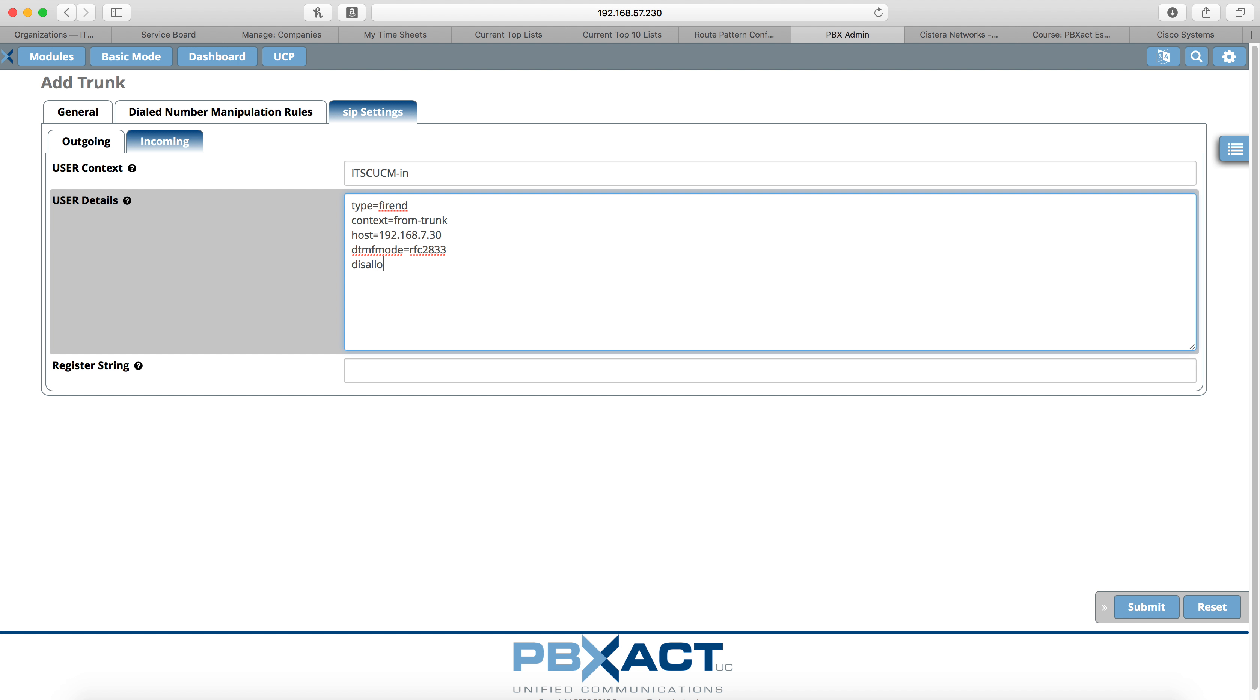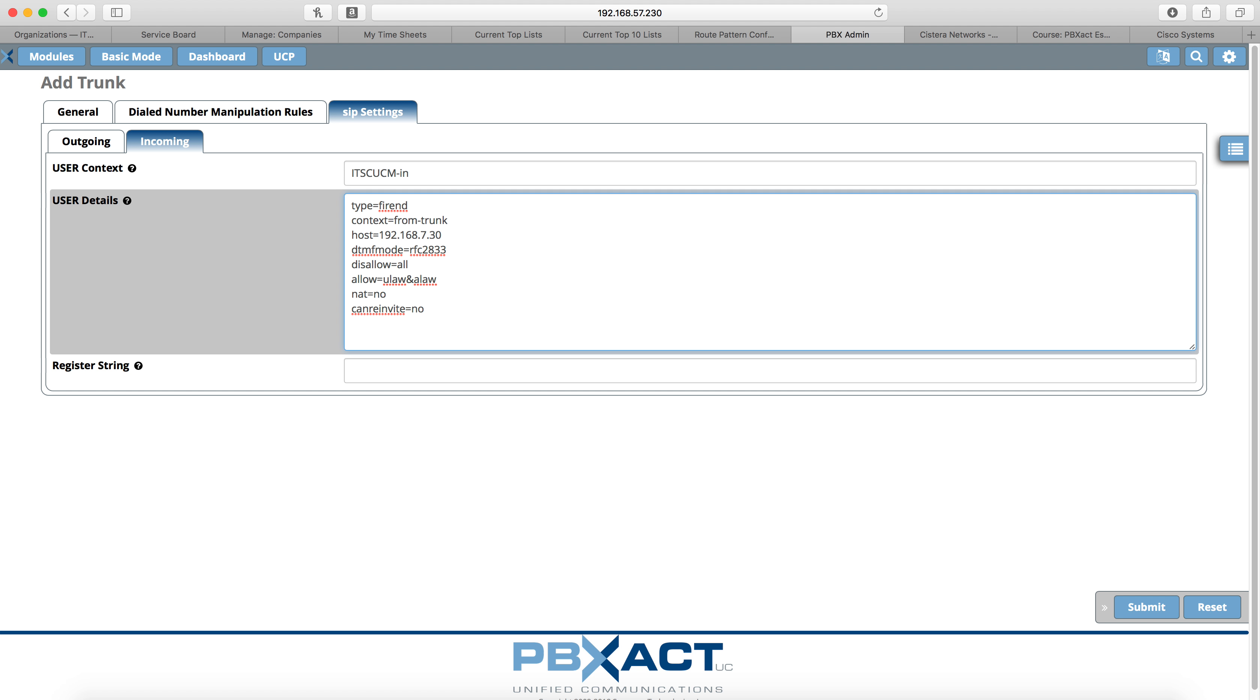Disallow all, allow ULaw and ALaw. NAT is going to be no. Can reinvite is no. Now that again is a setting that is unique to the incoming trunk and not the outgoing. Can reinvite is no. And then qualify is yes. Now you could put a port number here. I'm going to leave it at the default. It should be using 5060 for this. So we're just going to leave this alone and not make any change here.